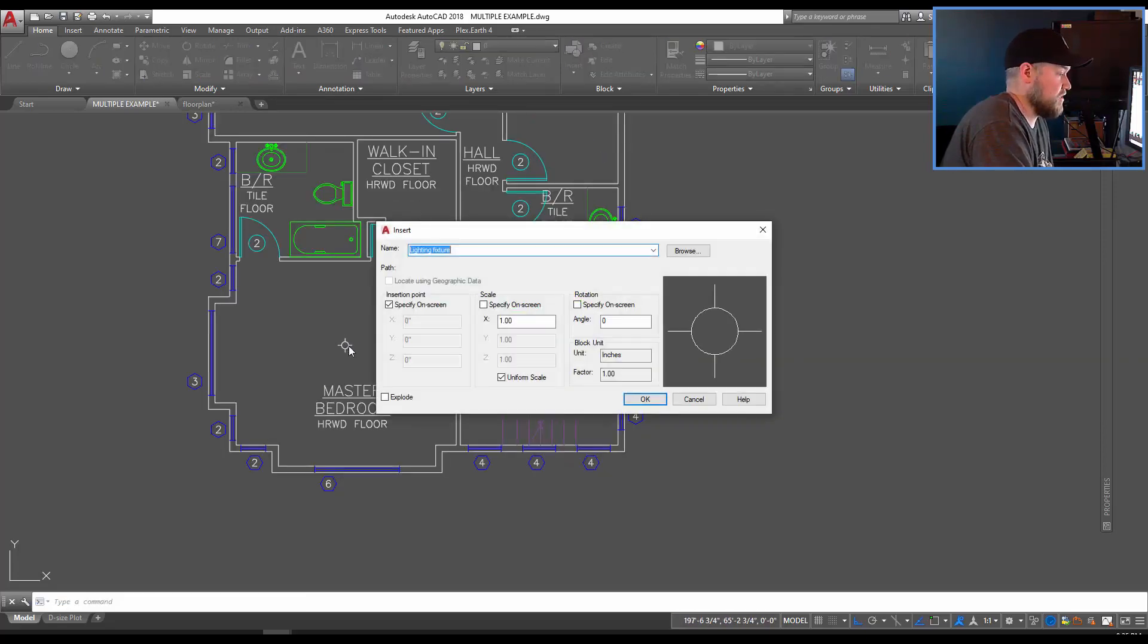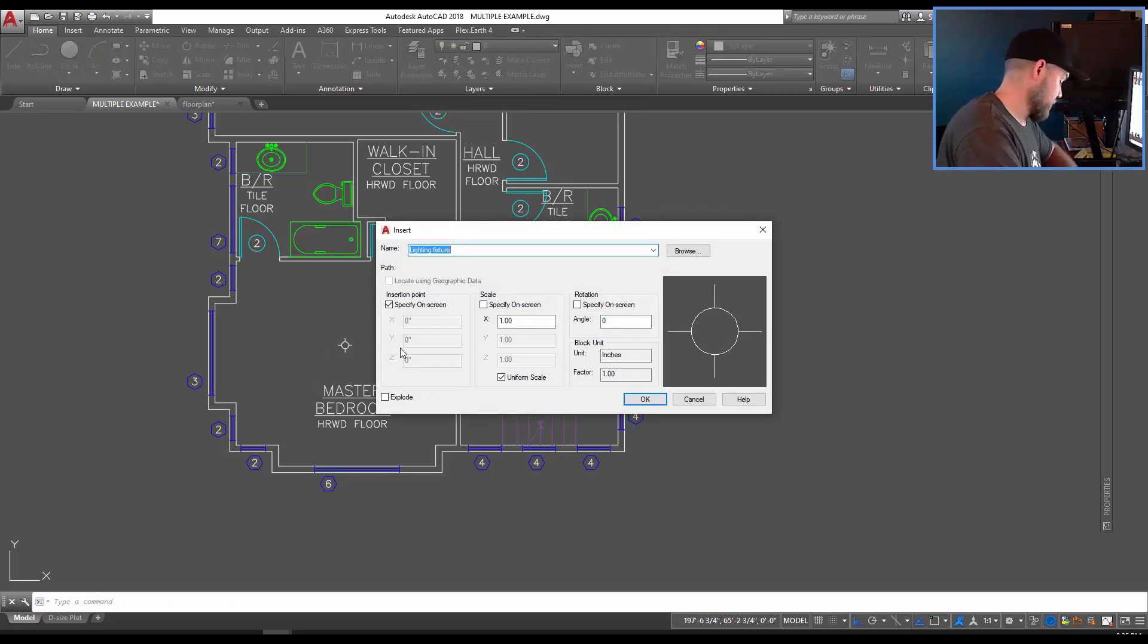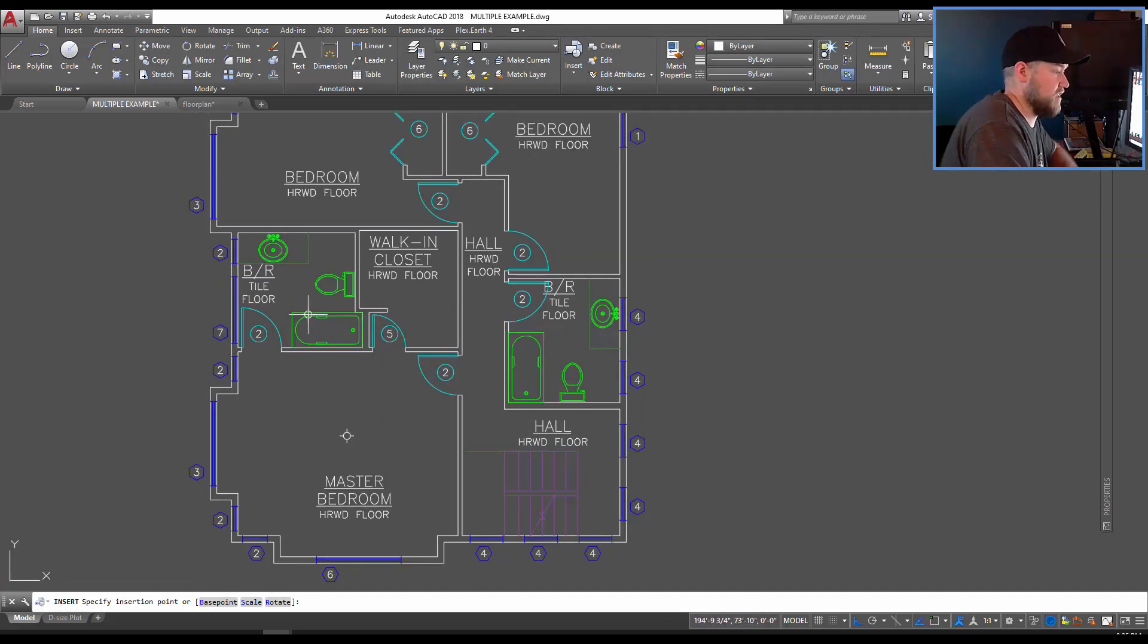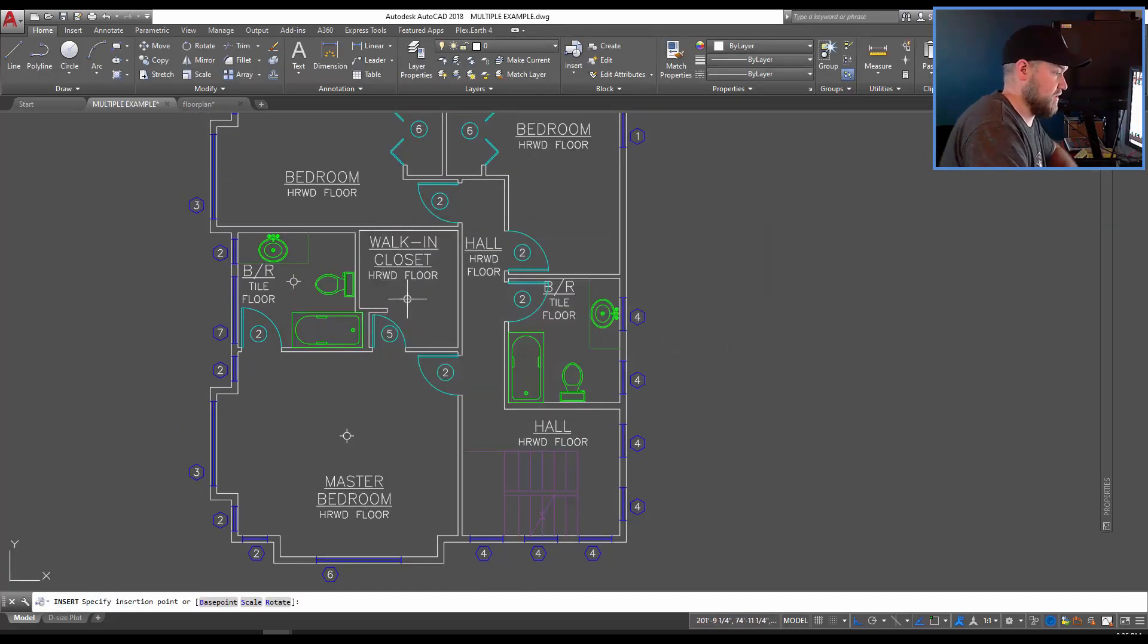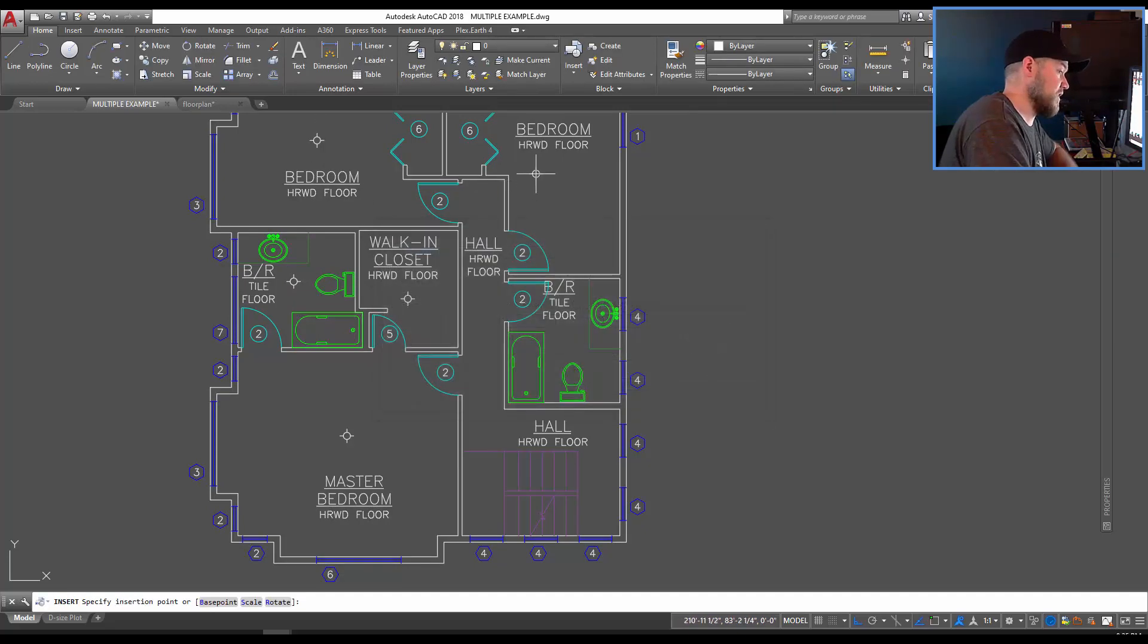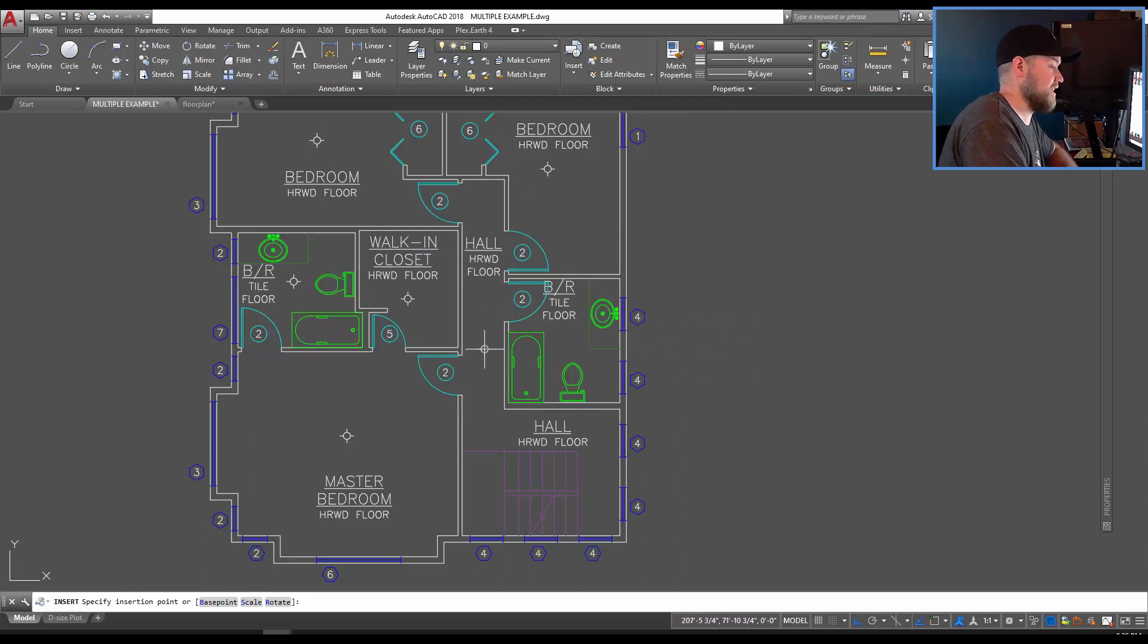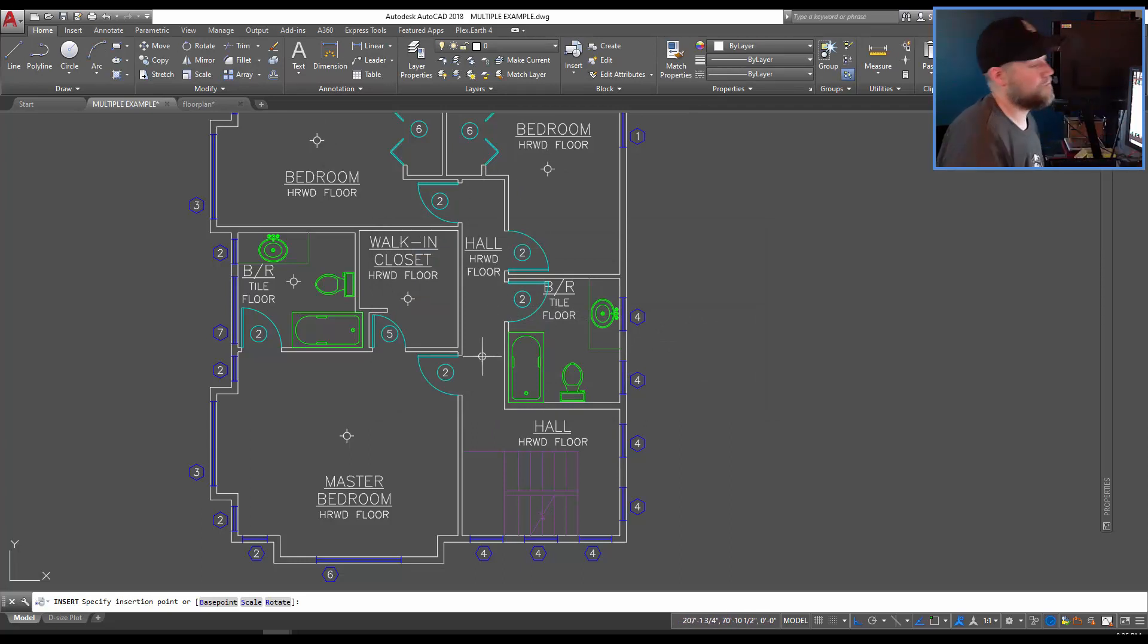You can see each time I place it it simply repeats the command bringing up the insert again. So you can make this go quite a bit faster than you normally would by just simply clicking hitting enter. This is also going to save you time if each time your block comes in it asks for attributes, you're going to be able to enter those and then repeat the process.